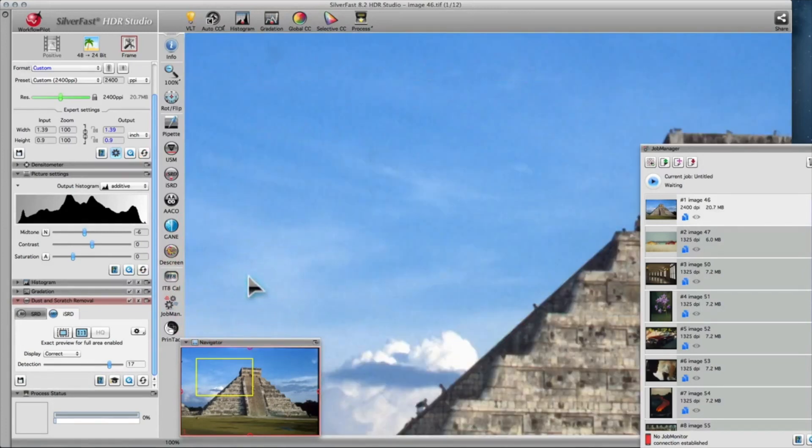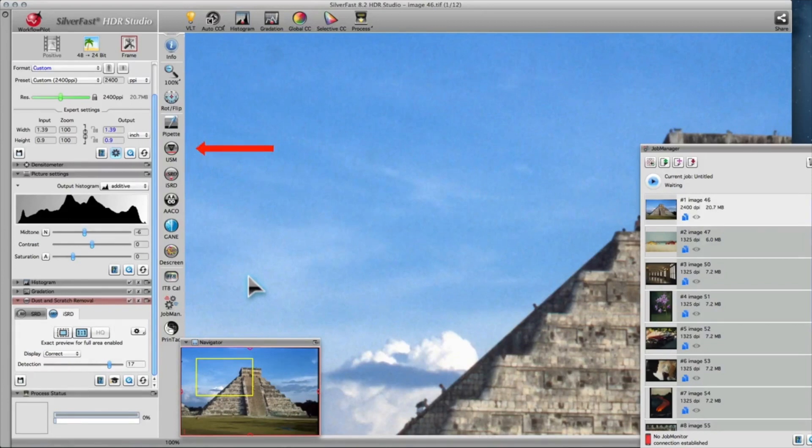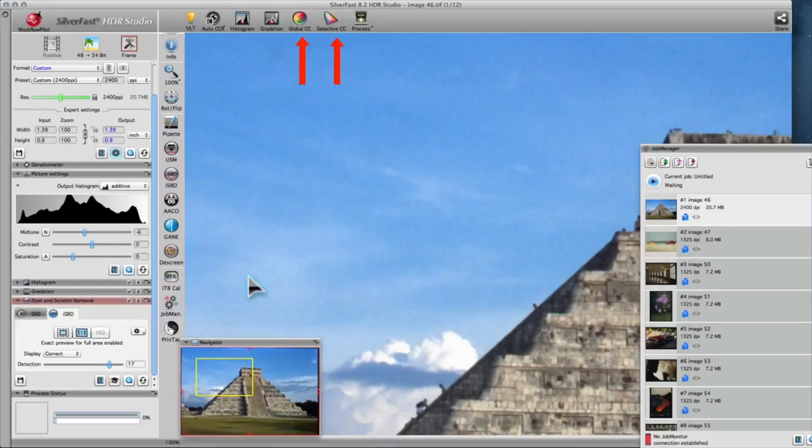Now, you can use all the tools and filters you need, like USM or Unsharp Masking, Global and Selective Color Correction, and so on and so forth.